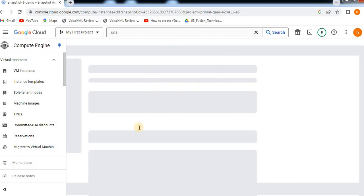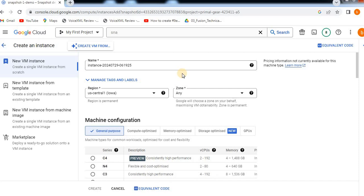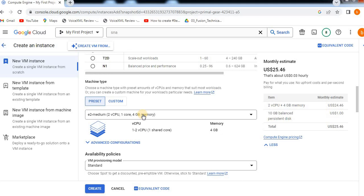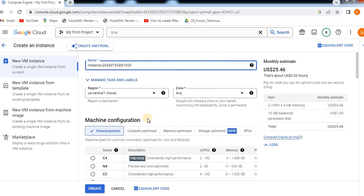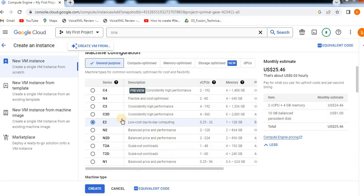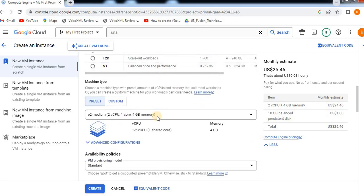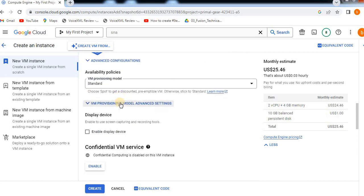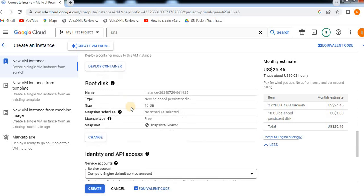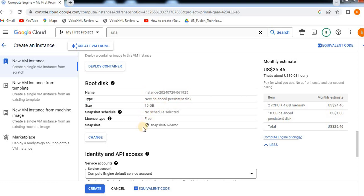To create an instance, click the create instance button. We will fill in the common details, machine type, and disk. You will see the Balanced Persistent Disk list. This is the snapshot — select the snapshot option.